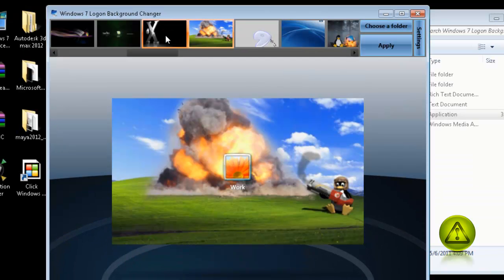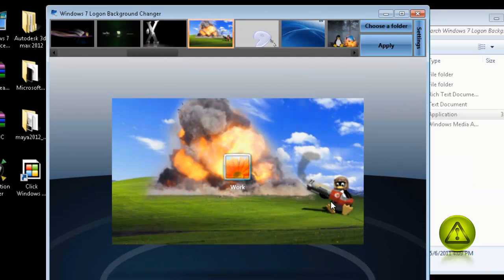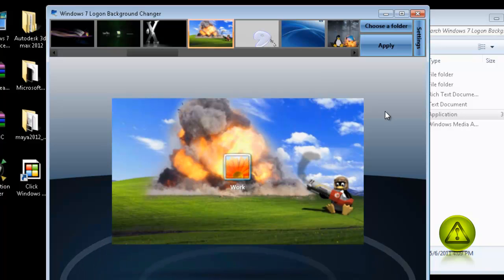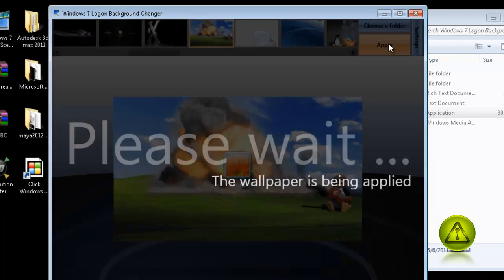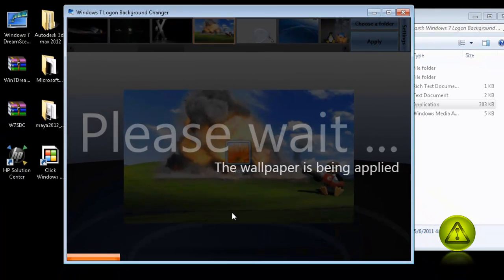Now, once you choose your Logon Background picture, all you need to do is click Apply. And that's it.